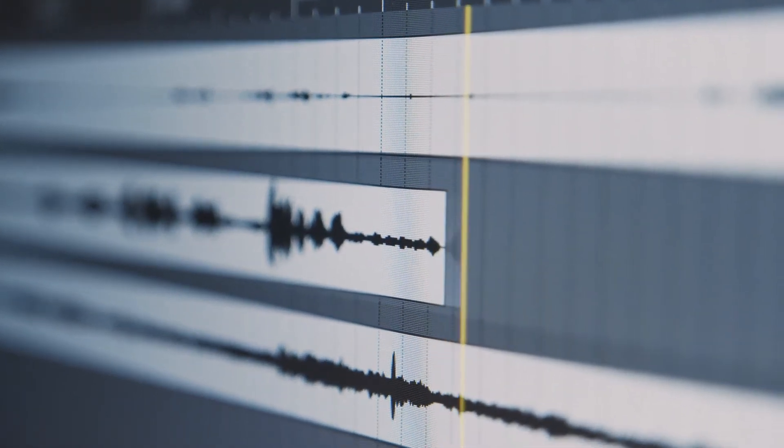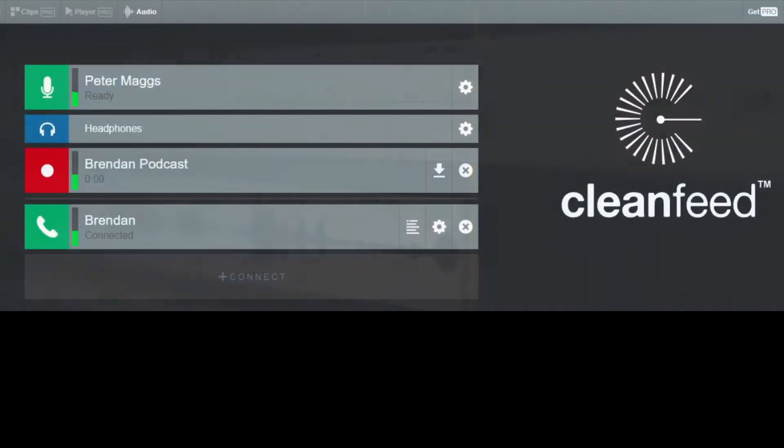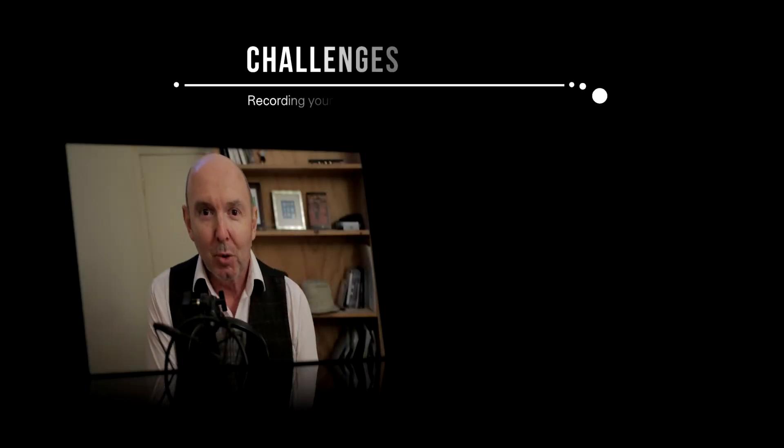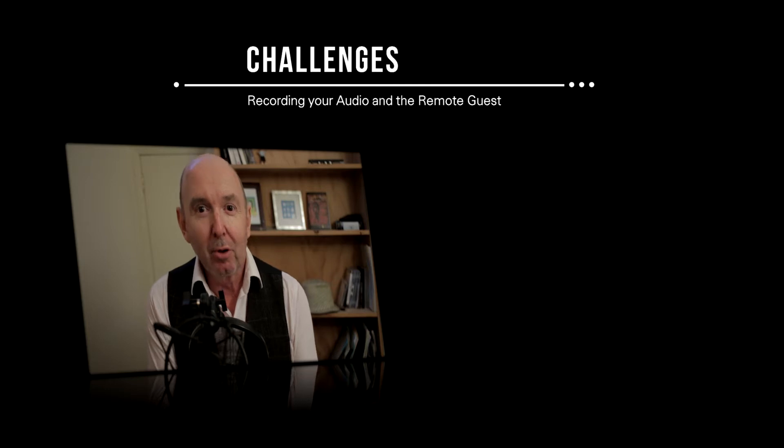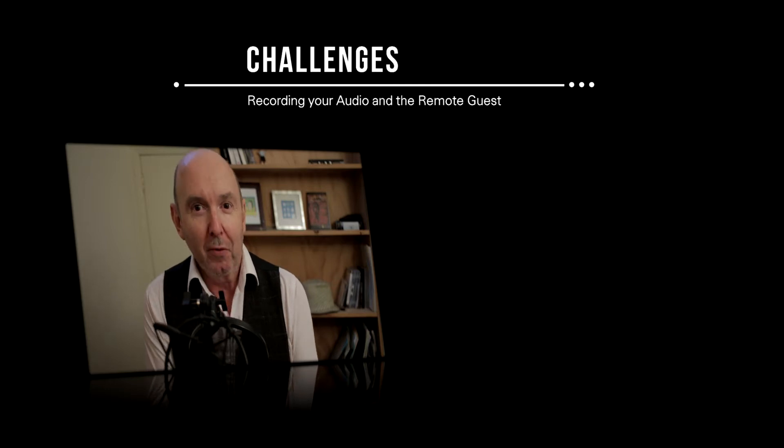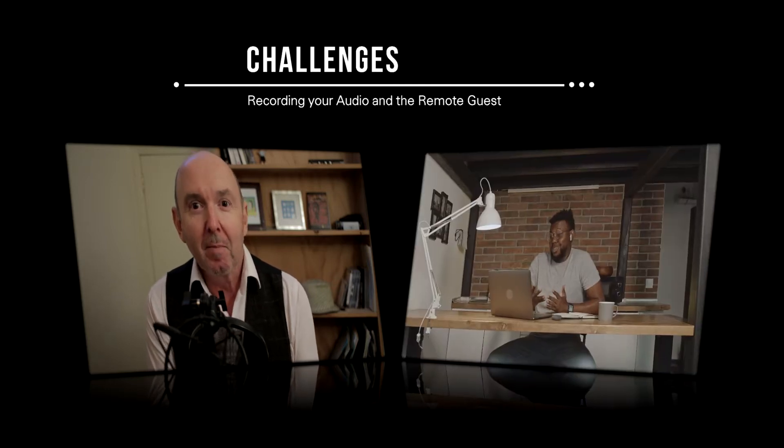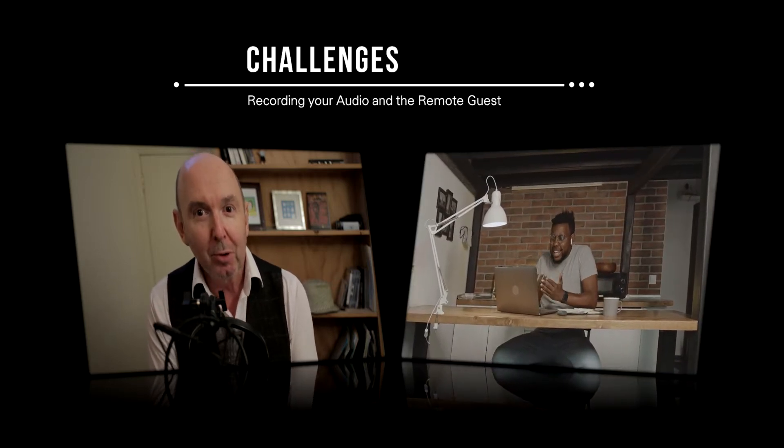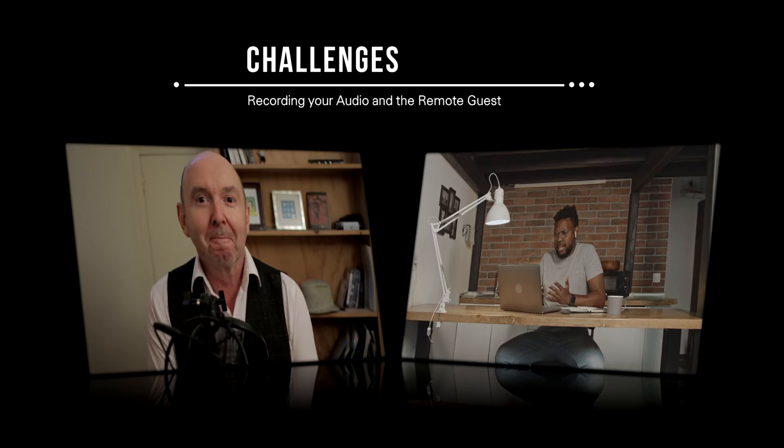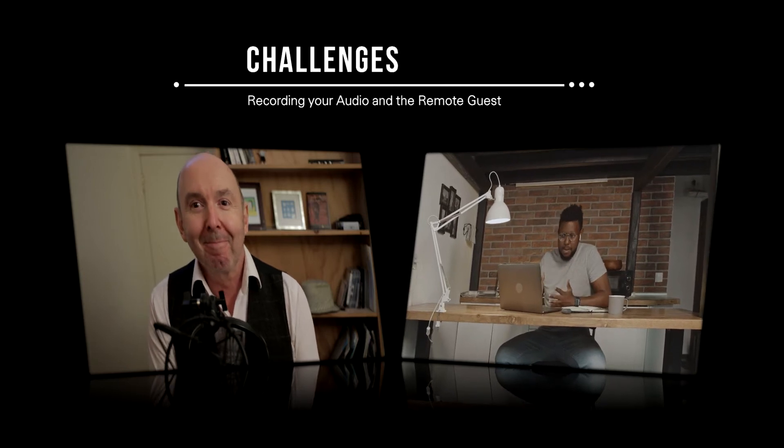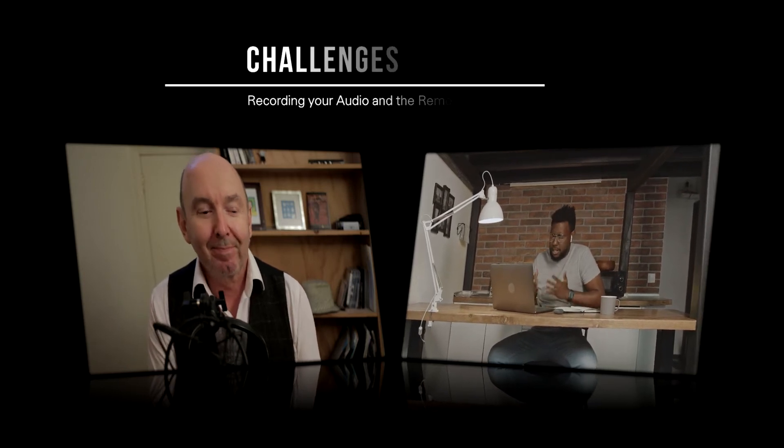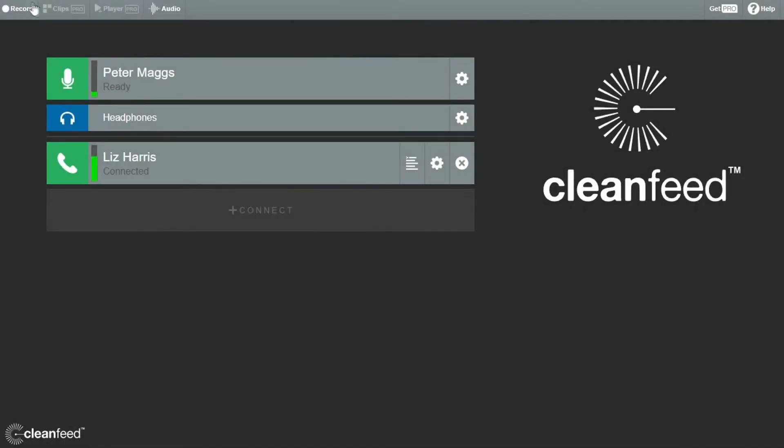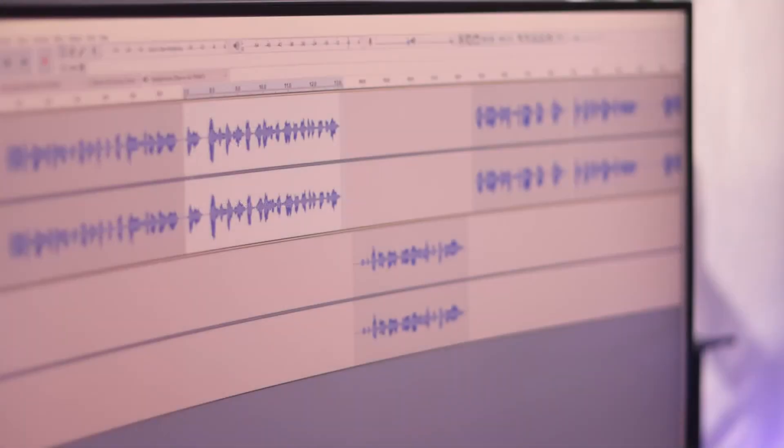That gives you an idea of the sound quality you can achieve using CleanFeed with some basic editing in Audacity. I'm going to walk you through some of the challenges involved in recording your own audio, and in particular, recording the remote guest. Then I'll provide a basic overview of using both CleanFeed and Audacity to create your podcast.